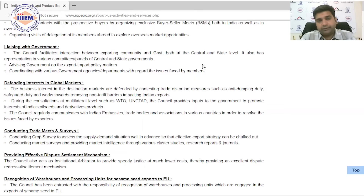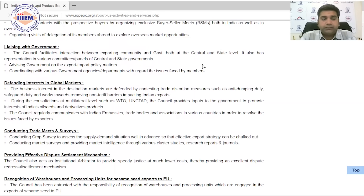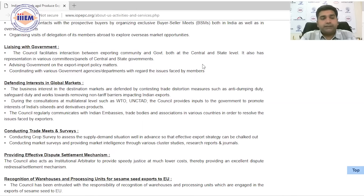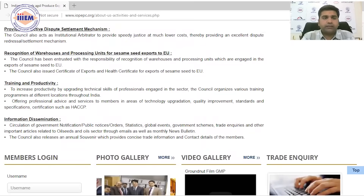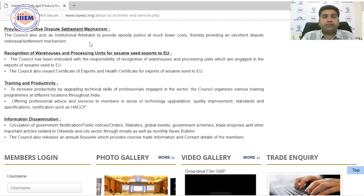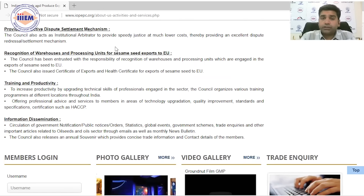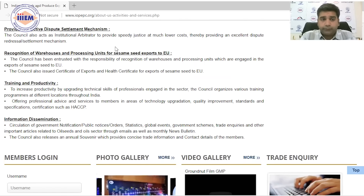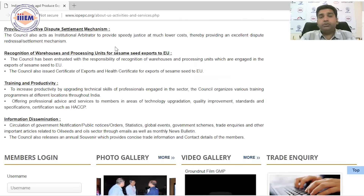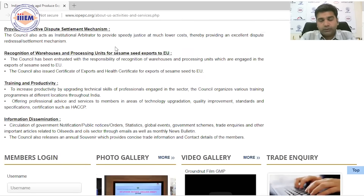IOP EPC also conducts trade meets and surveys — product-related, market-related — defines clusters, and provides research and development reports. Additionally, they provide an effective dispute settlement mechanism, which is a great and unique feature. If you have a trade dispute, you can approach IOP EPC to help resolve it.